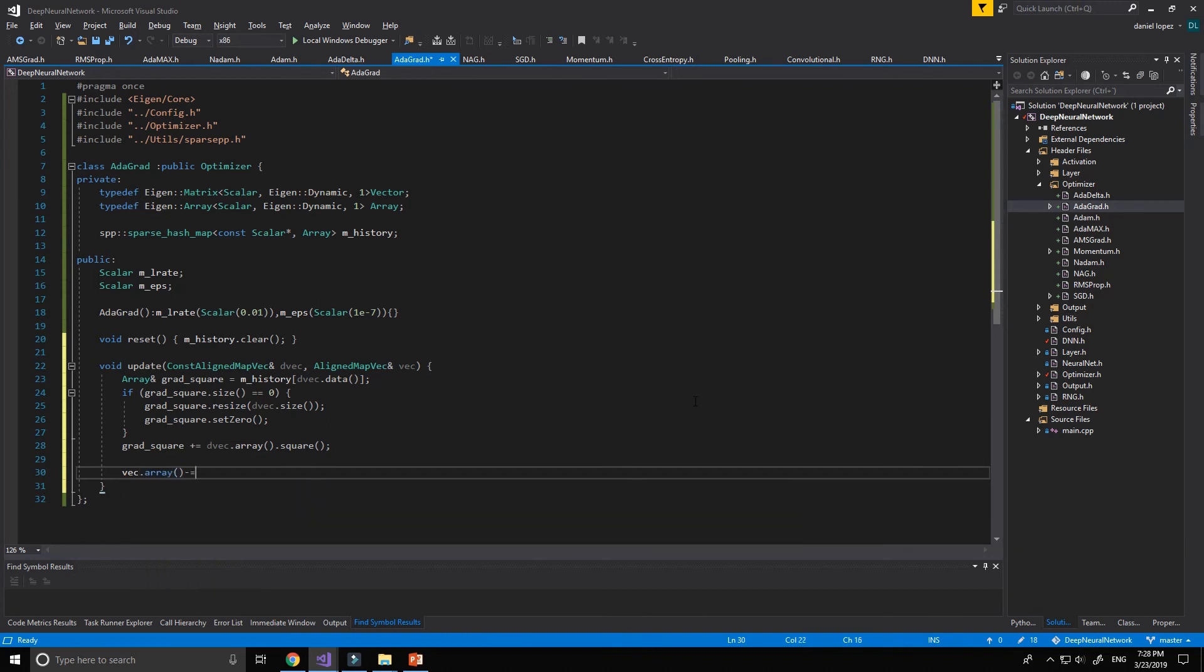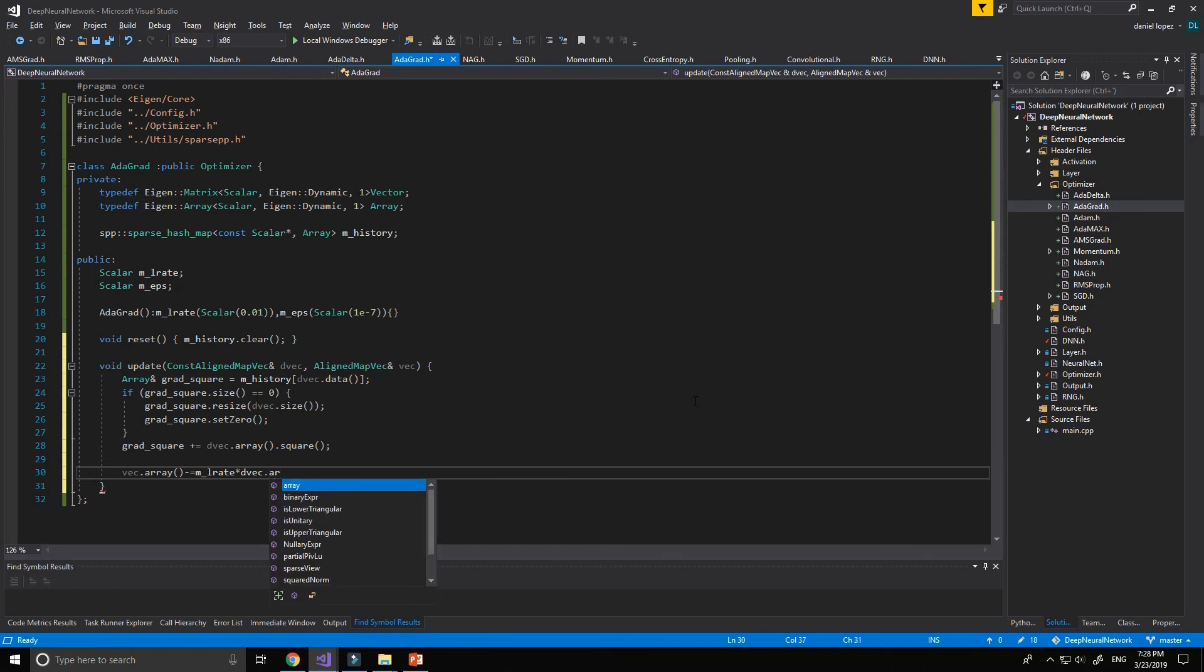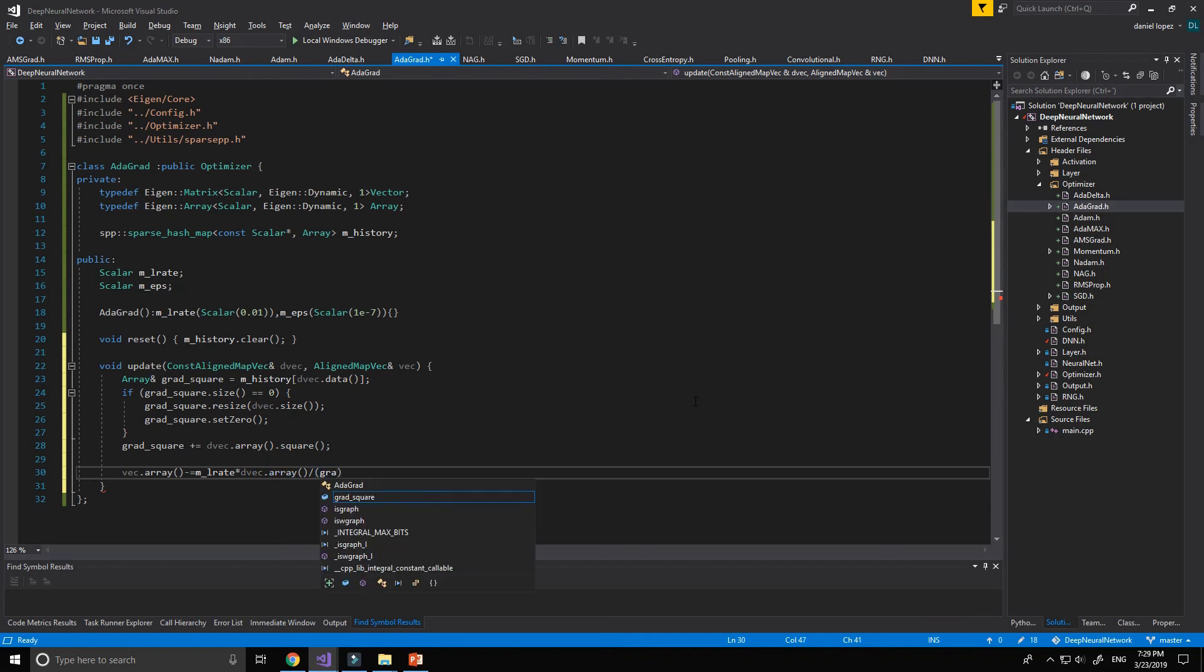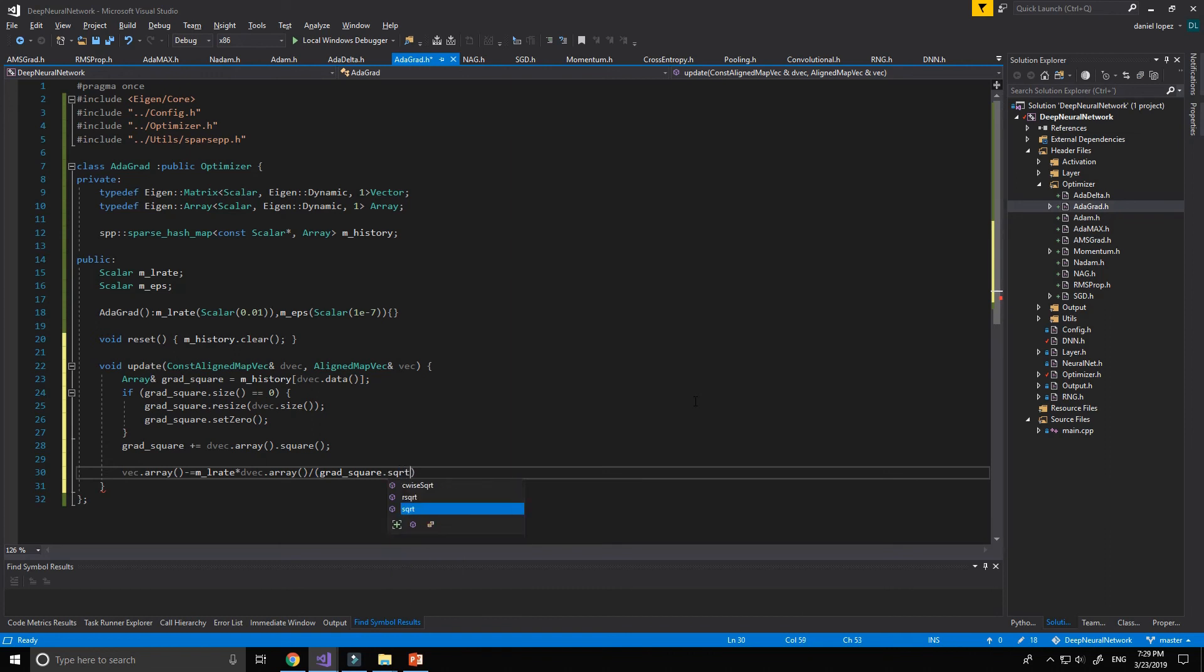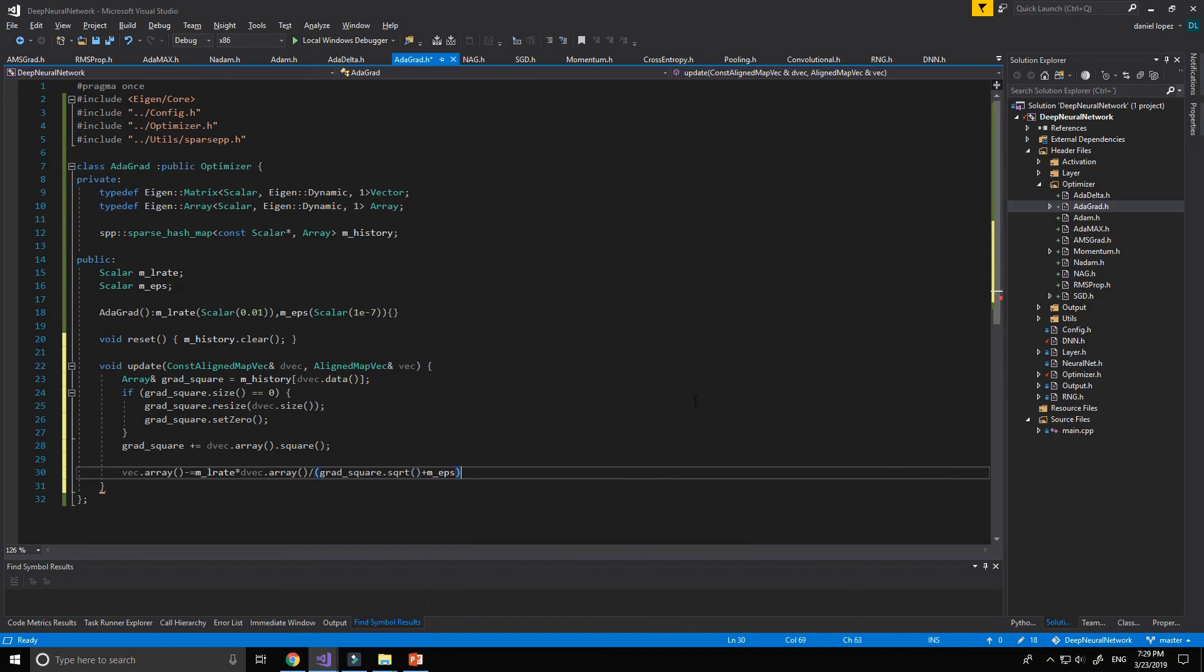And now we can update our array. We will use an array operation value by value of the matrix. We multiply the learning rate by the derivative of the vector, multiply by the array, divide it by the gradient squared, gradient squared, the root squared, plus the epsilon, epsilon, okay.